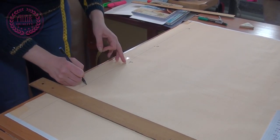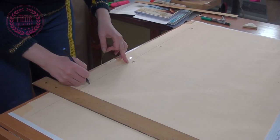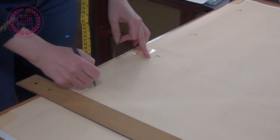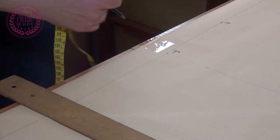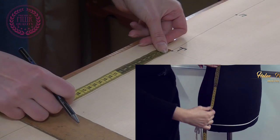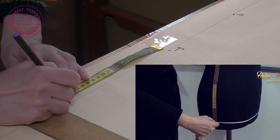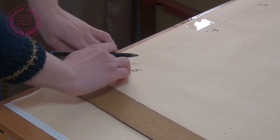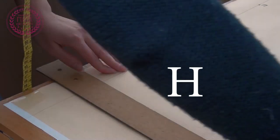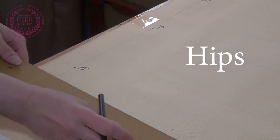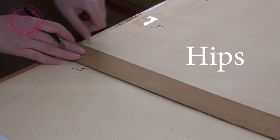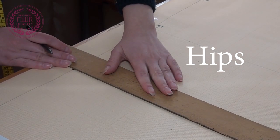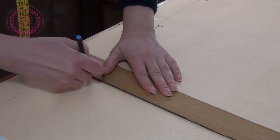From point D down the vertical line I postpone the measurement distance between the waist and hips. The resulting point I call the Russian letter B. You can use, for example, the letter H because there will be a line of the hips. I draw a horizontal line from this point. I repeat again, this is the hip line.